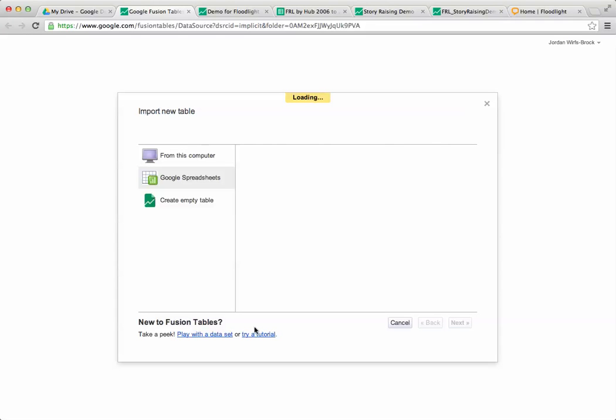You could even upload a shape file like a KML if you have geo data. But we're just importing it directly from Google Spreadsheets and it should load here in a second or two.